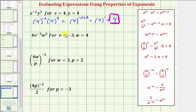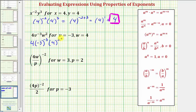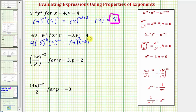For our next expression, we'll substitute negative three for v and four for w, giving us four times negative three to the negative third power times four squared. Notice how we have four to the first and four to the second, so we can multiply those two and add the exponents. That gives us four raised to the power of one plus two, which is four to the third, times negative three to the power of negative three.